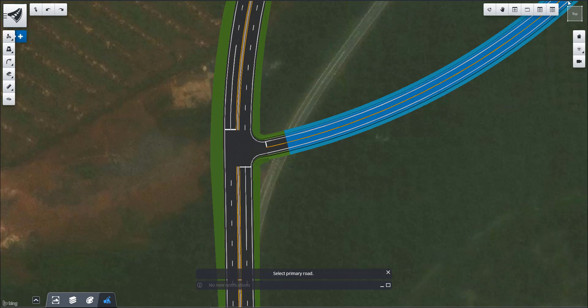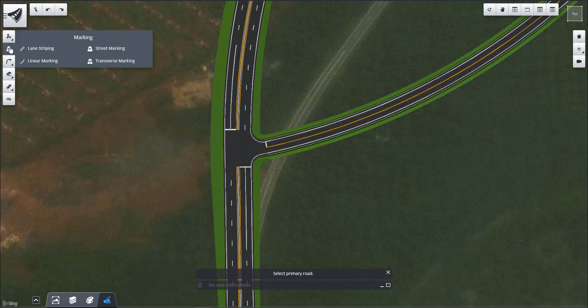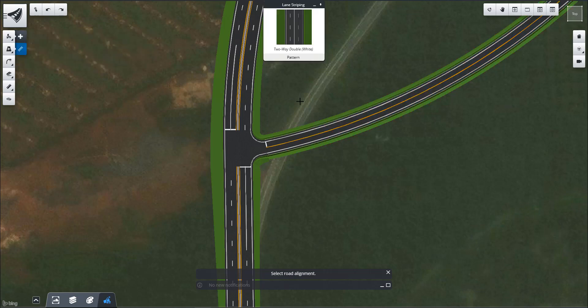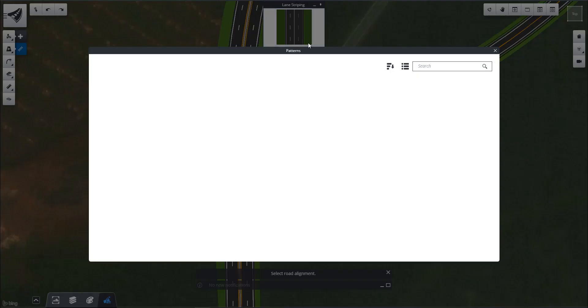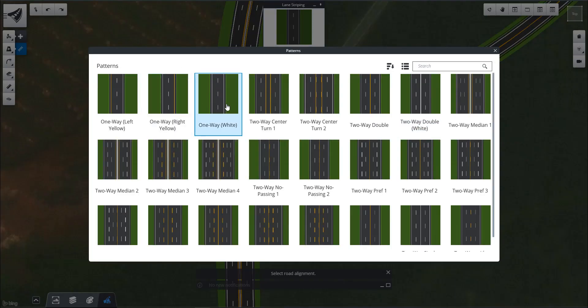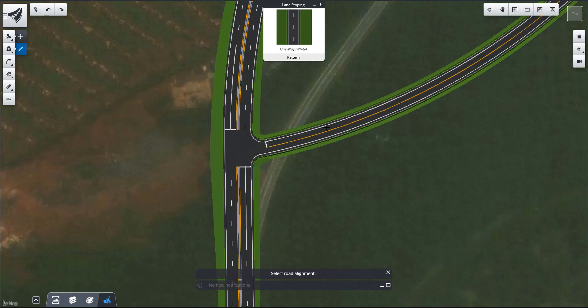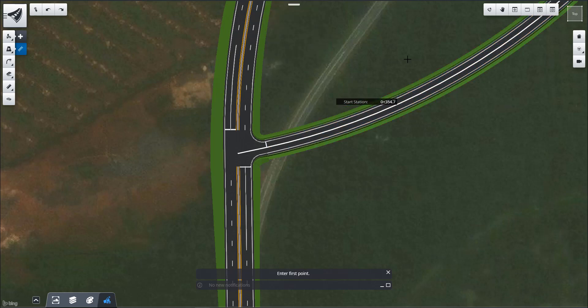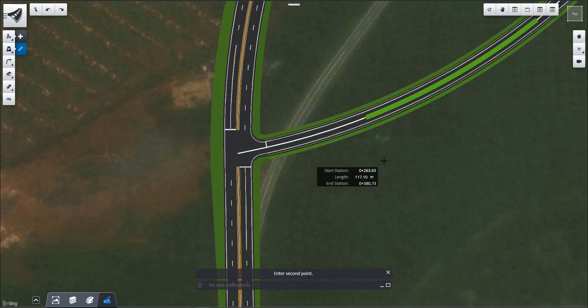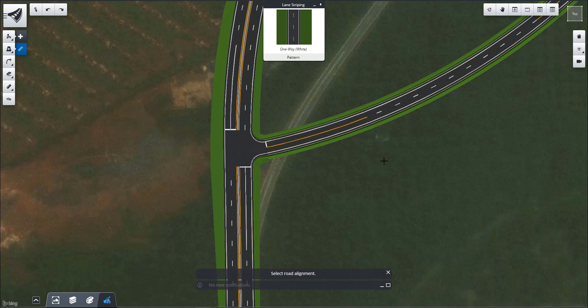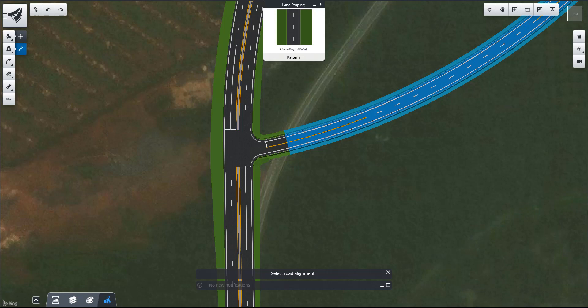So let's take a quick look at some lane striping. I'm going to use this one-way white as the pattern. I'm going to specify my road alignment, then identify my start station, identify my end station, and you'll see that it adds in that patterning on this alignment.